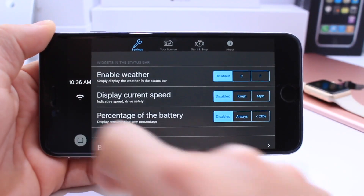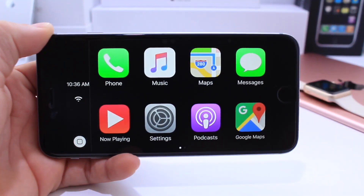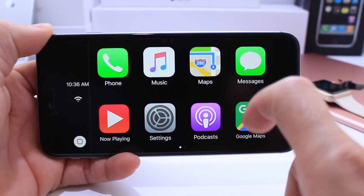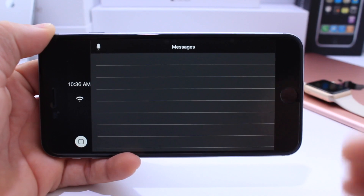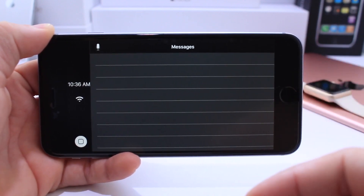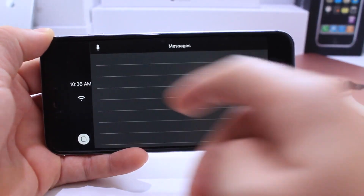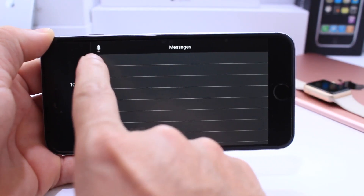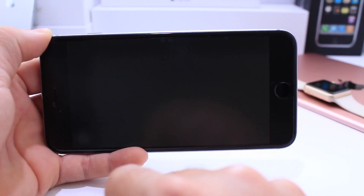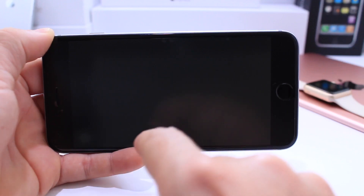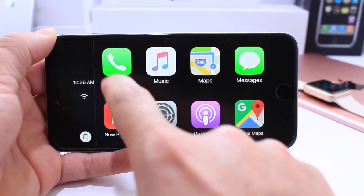When you first download the application it's going to walk you through an installation and setup process. It's very simple to set up. Right here you have the messages. This is a very useful feature because if you receive a message you don't have to type a reply — Siri will automatically read it to you and ask you if you want to reply, or you can click on the dictation button in order to reply. As you can see, everything is done hands-free.